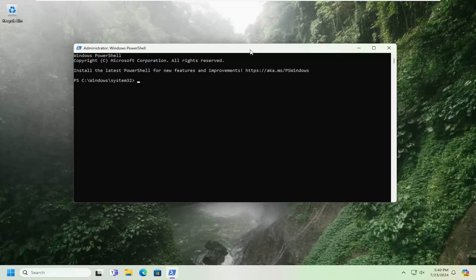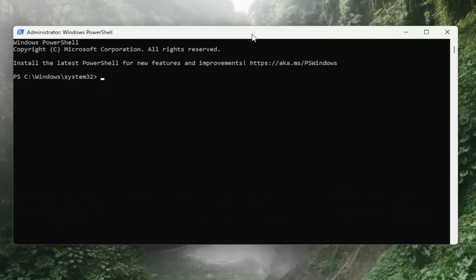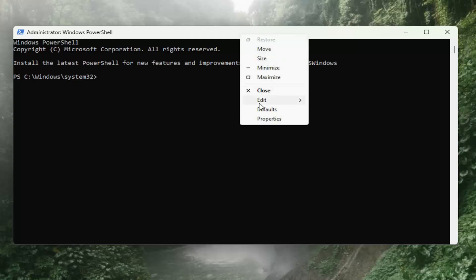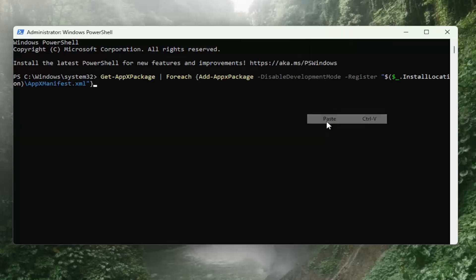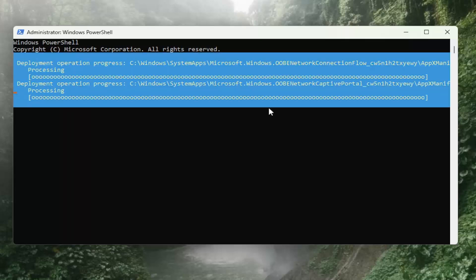Now I will have a command in the description of my video. It starts with get minus sign app x package. I want you to copy it and then go to the top bar of the command prompt window here, right click on it, select edit and paste that in. Hit enter, give it a moment.